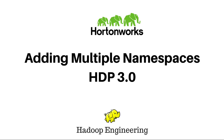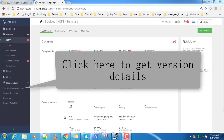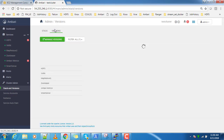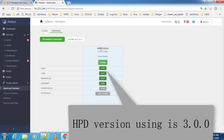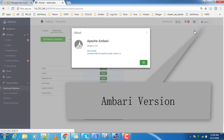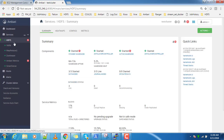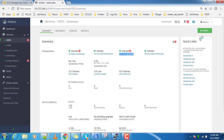Thanks for watching this video. I am Sigish. In this video I will explain how to add multiple namespaces to an existing Hadoop cluster. This is my cluster — if you go to Stack and Version, you can see the version is 3.0.0 and my Ambari version is 2.7.0.0. I have already enabled name node high availability, so you can see the standby name node and active name node.